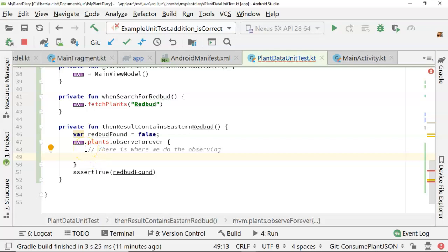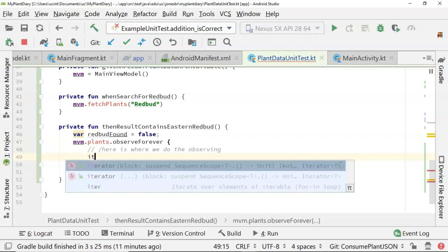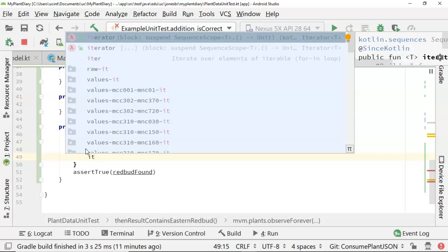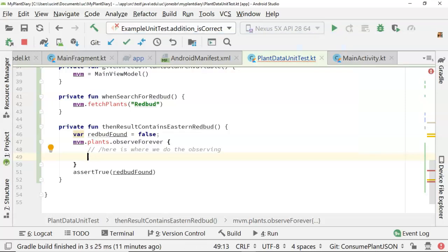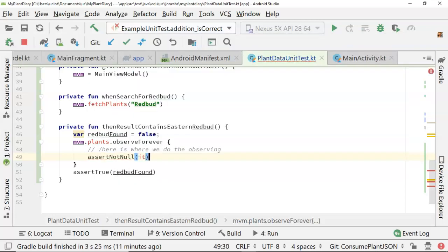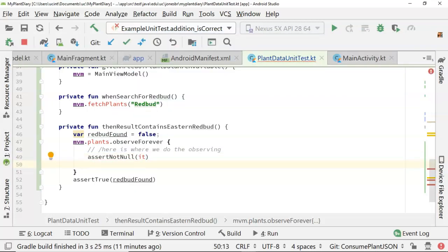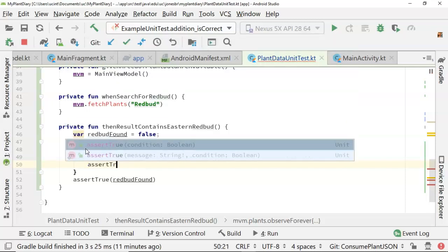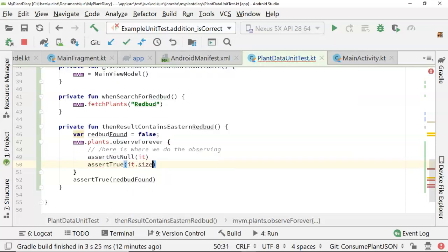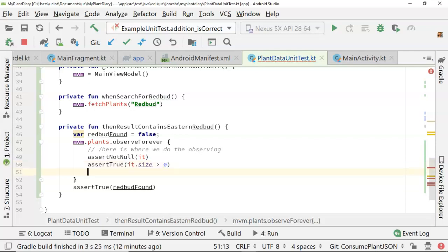So first of all, one interesting thing about Kotlin is that if you're in an iteration loop, you can use this IT as a shortcut. That represents whatever variable you're iterating over. That's usable in a few other syntaxes as well, and this is one. So I'm going to say assert not null IT, and that's just saying did we get something back? And then we'll say assert true IT size greater than zero. So did we get a collection back, and is that collection not empty? Just a couple basic tests.